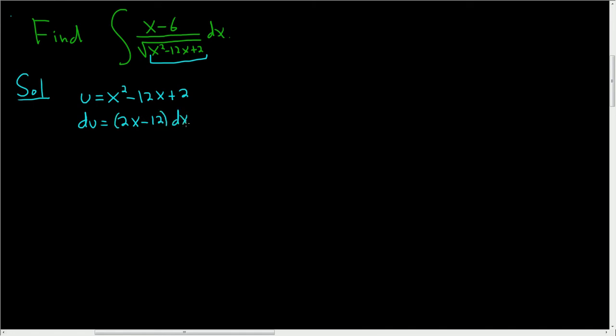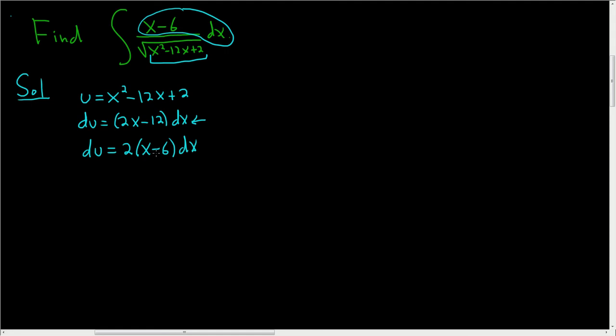Now the goal is to make this match this. So we're almost there. It looks like we can factor out a 2. So this is du equals 2 times x minus 6 dx, and now we'll divide by 2. So we end up with du over 2 equals x minus 6 dx,